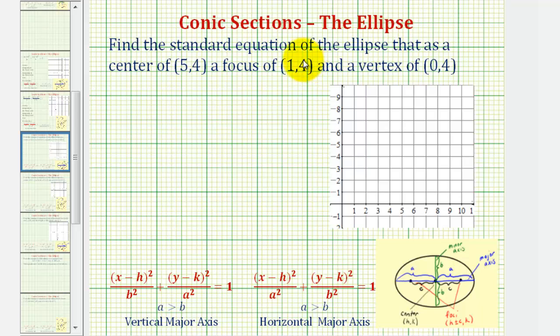We want to find the standard equation of the ellipse that has a center of (5, 4), a focus of (1, 4), and a vertex of (0, 4).